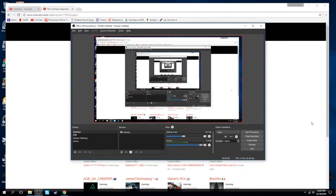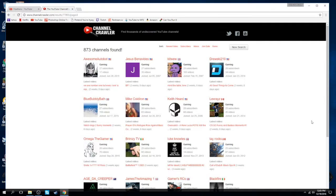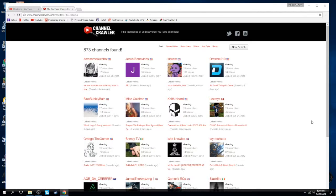Alright, so what's up? I'm here just to make a little quick video. I know it's unusual, but I found another website that, you know, helps to find small YouTube channels or any YouTube channel, honestly, the Channel Crawler.